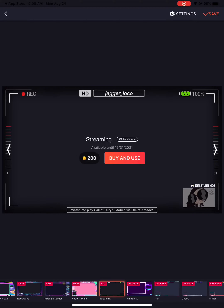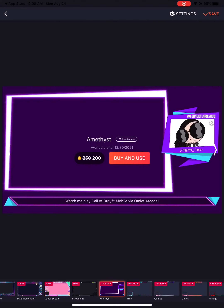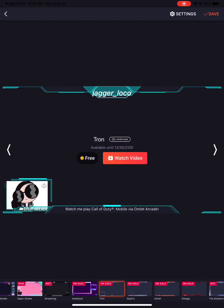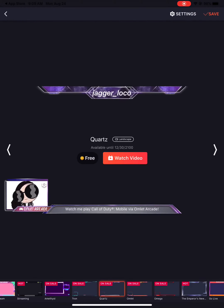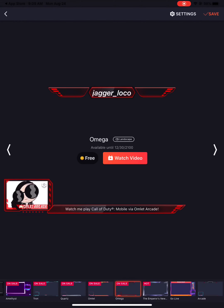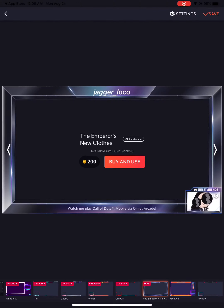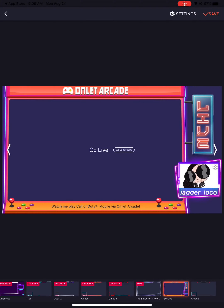This one is actually cool — it's like a cell phone layout. You can also get these for free by watching a video, which is something new I didn't know about. This one is like an arcade video game layout — this is actually nice too. And this is the very last one. You pick which one you want to use and press Save.